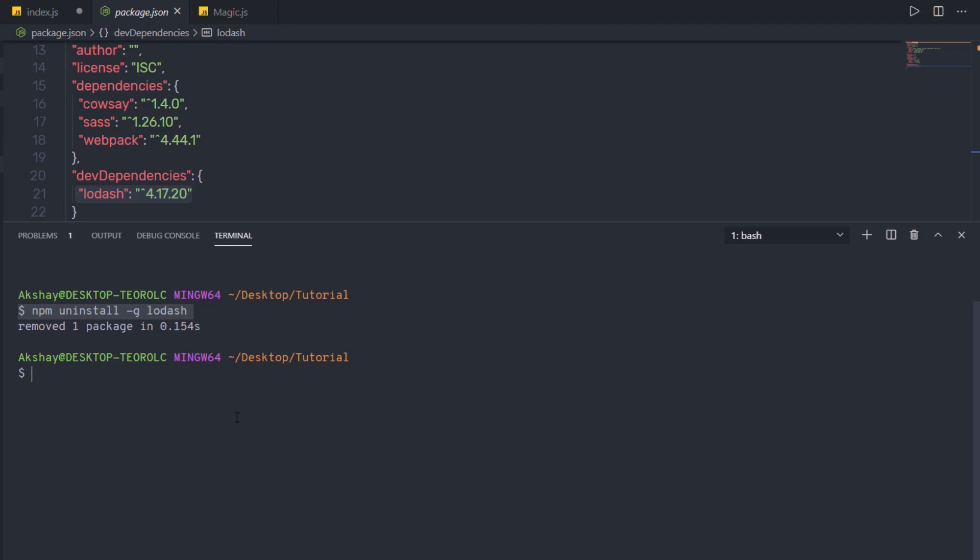So this is how you can easily work with npm in Node. Next, we're going to talk about the event loop.